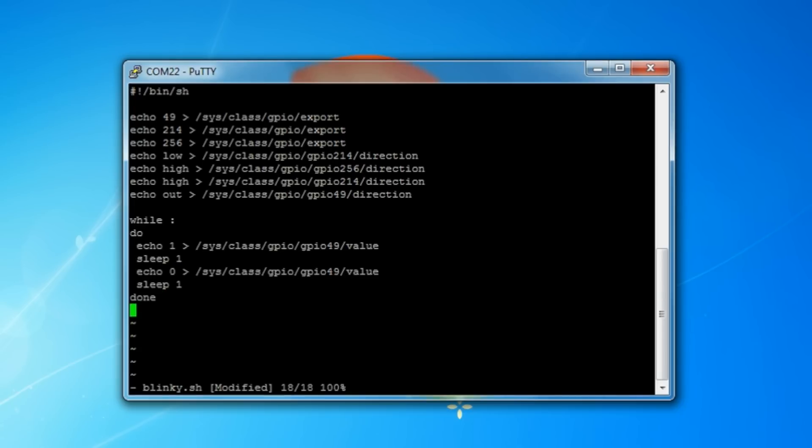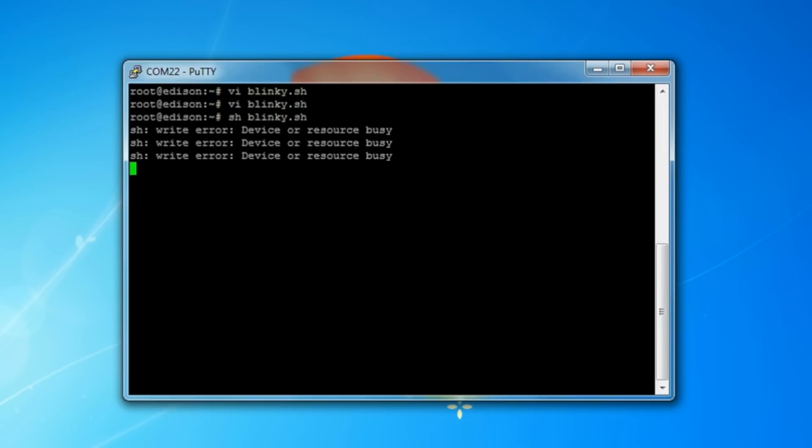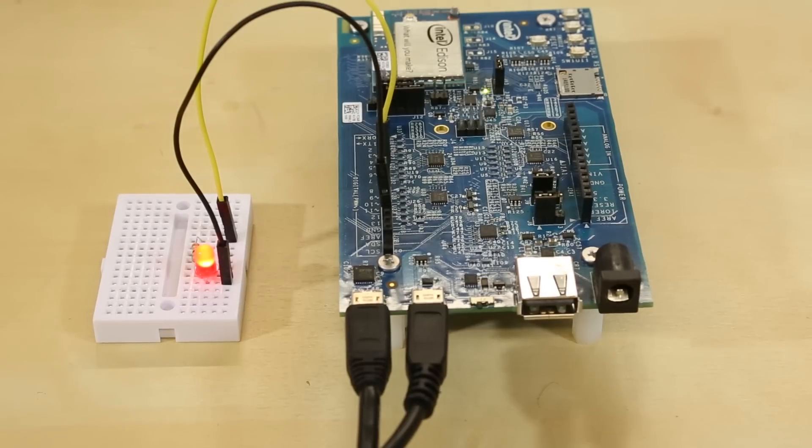Now that we're done entering all of our code, hit escape to exit text entering mode, which goes into command mode for VI. Type colon x and press enter to save and exit. Then to run it, just type sh space blinky.sh and hit enter. This should make the LED start blinking.